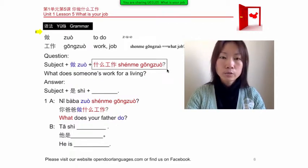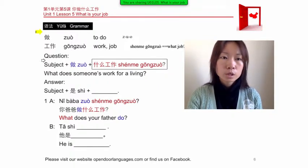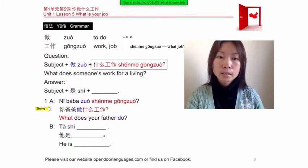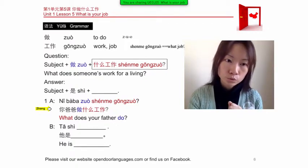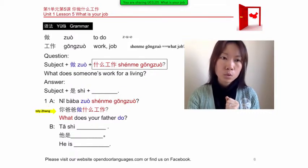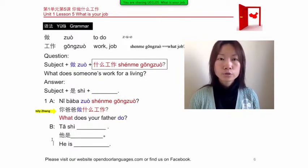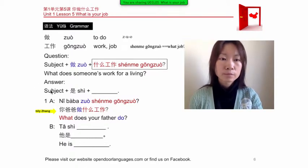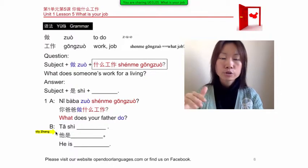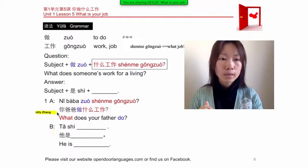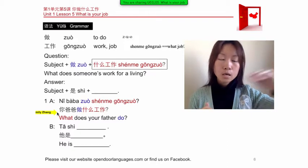To ask about somebody's job, use: subject + 做什么工作? (zuò shénme gōngzuò?). The answer is: subject + 是 + occupation. For example, you could answer with manager, boss, engineer, or employee — like 他是经理 (tā shì jīnglǐ), 'He is a manager.' Practice: 你爸爸做什么工作? — 'What does your father do for a living?'